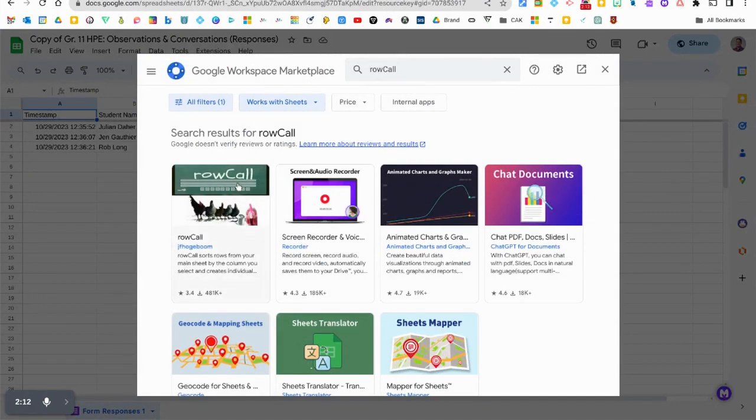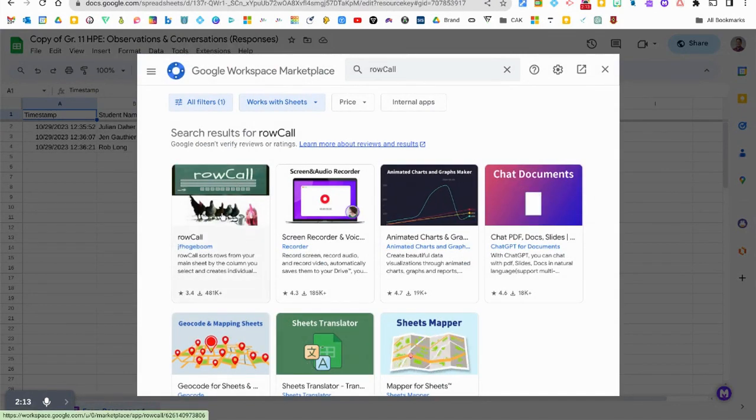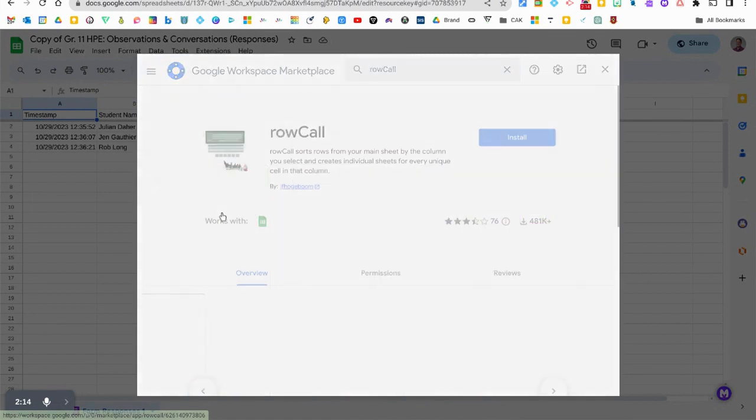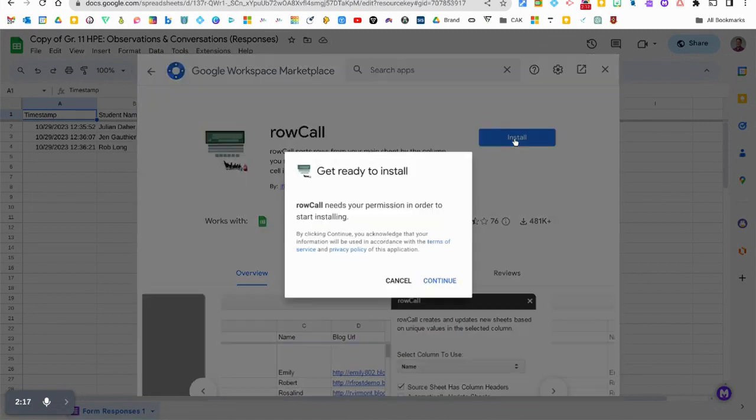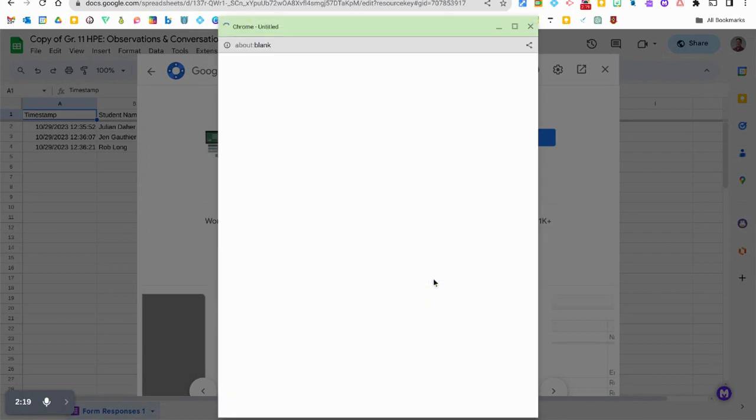Here it is, the first one that pops up with that green header. I'm gonna click it. I'm gonna click that install button and I'm gonna say continue for the permissions.